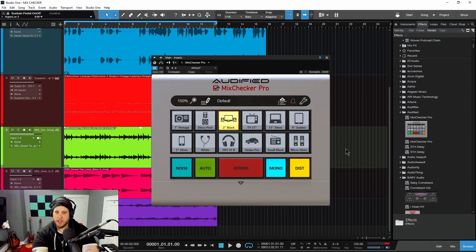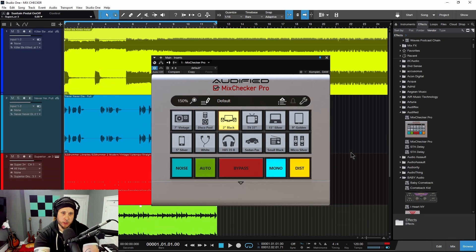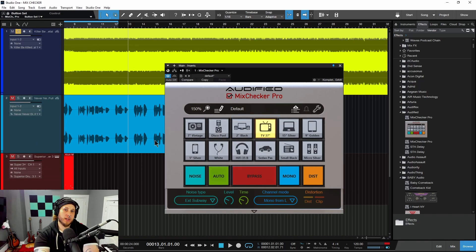So that is Autified Mix Checker Pro. If you want to pick it up, I'll of course have links in the description below. Let's go ahead and play us out — I'll go through some more of these simulations.